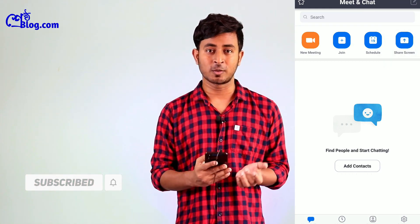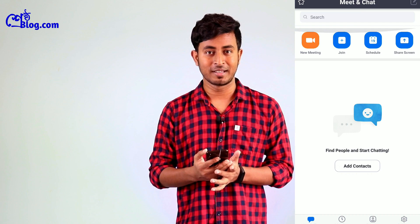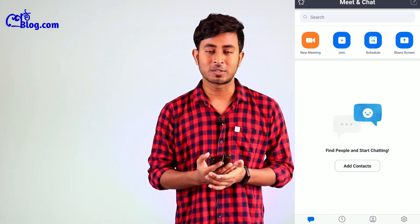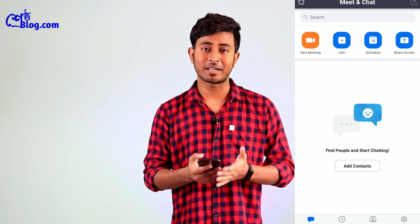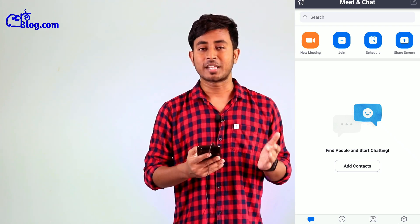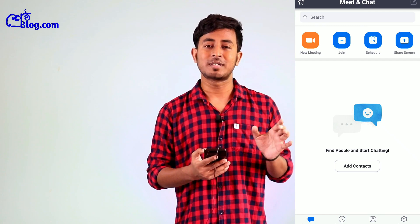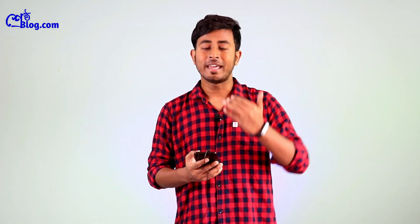When someone invites you to join a meeting, you do not need to sign up. You will click on the invite link, check the page, enter your name if prompted, and you will join the meeting directly.